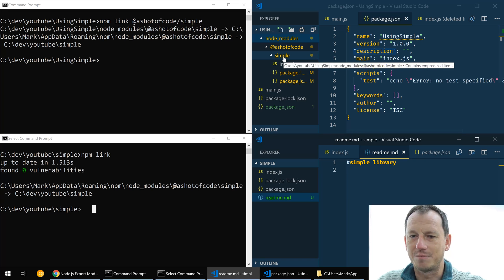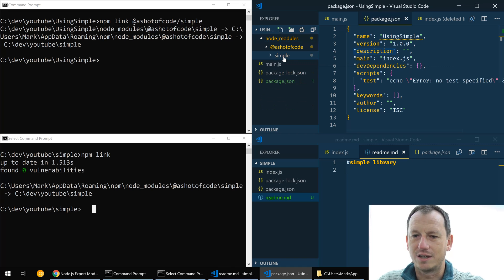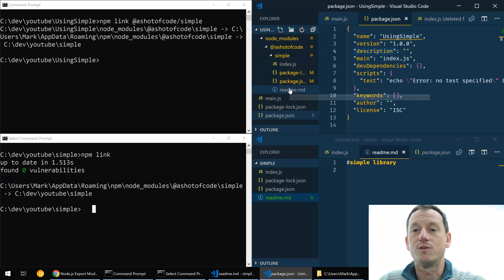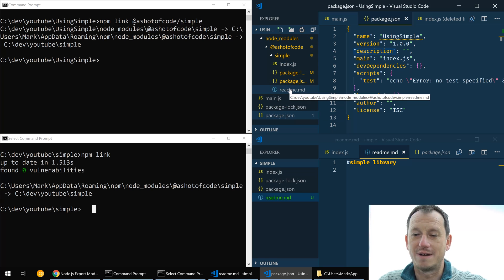And then say simple library in there and save that off. Now if I come up into our app and look in this folder and refresh it, you can see that readme has appeared automatically.